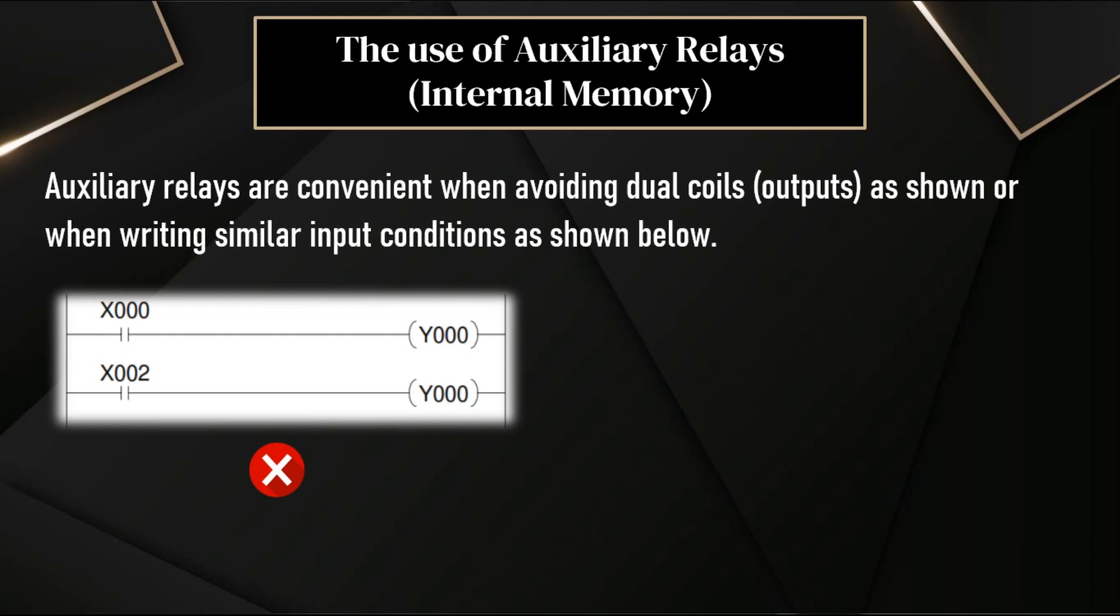The inputs, we already know, are represented with letter X: X0, X1, X2 like that. And similarly, the outputs Y0, Y1, Y2.